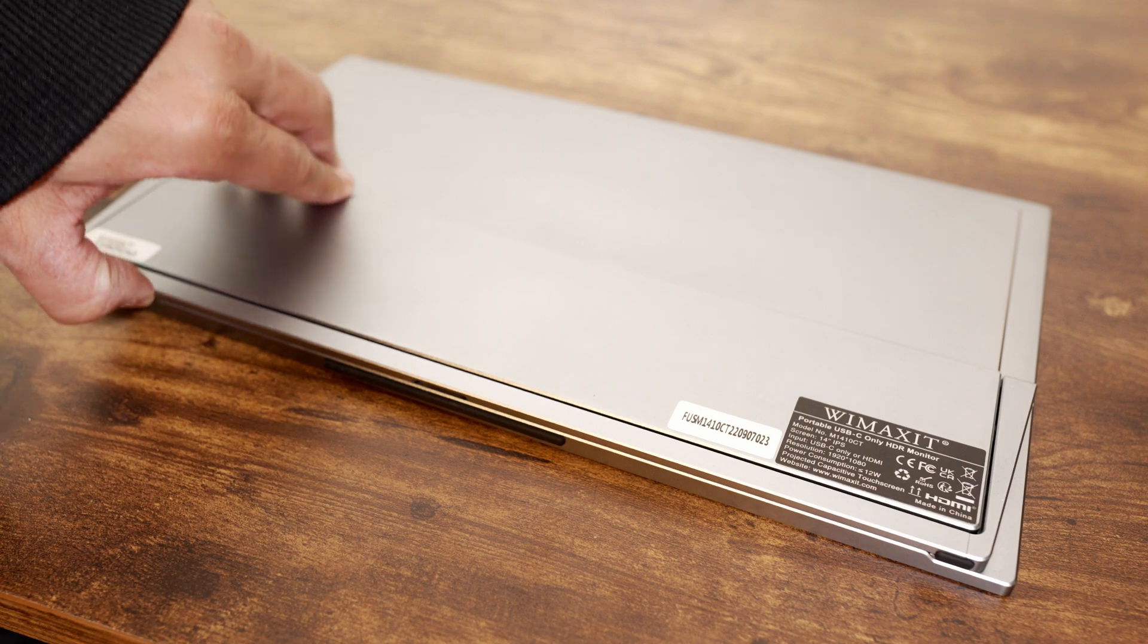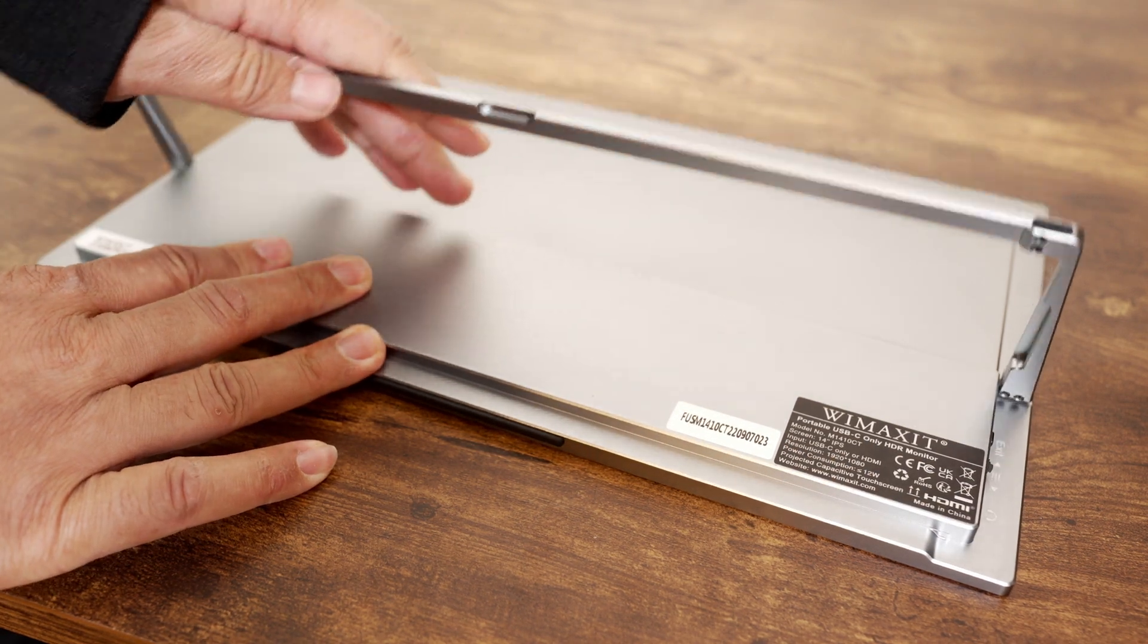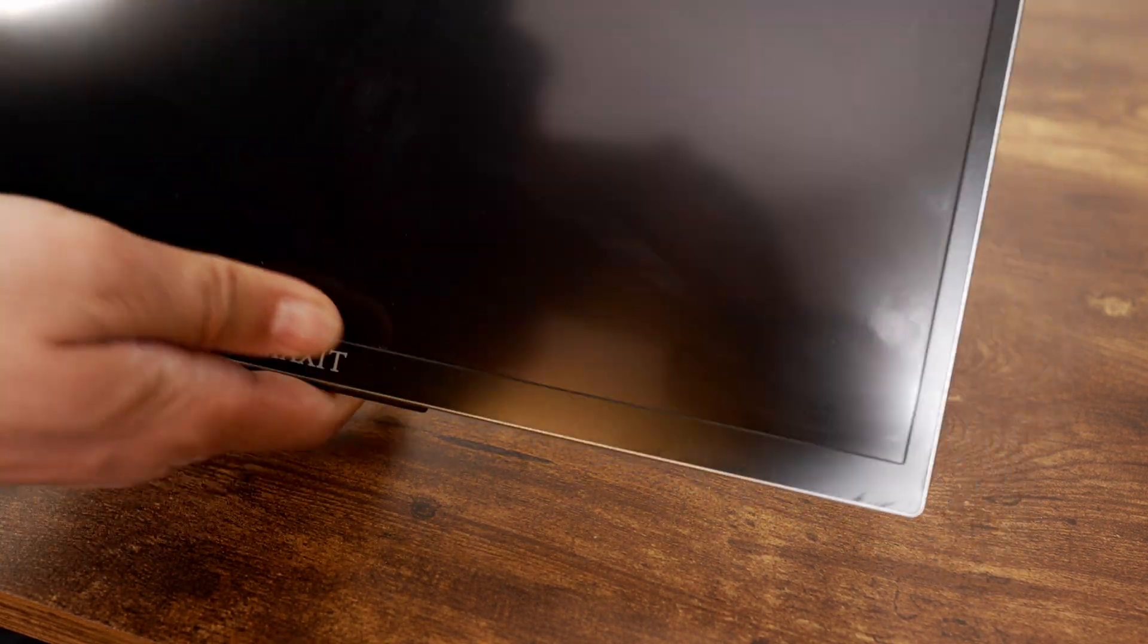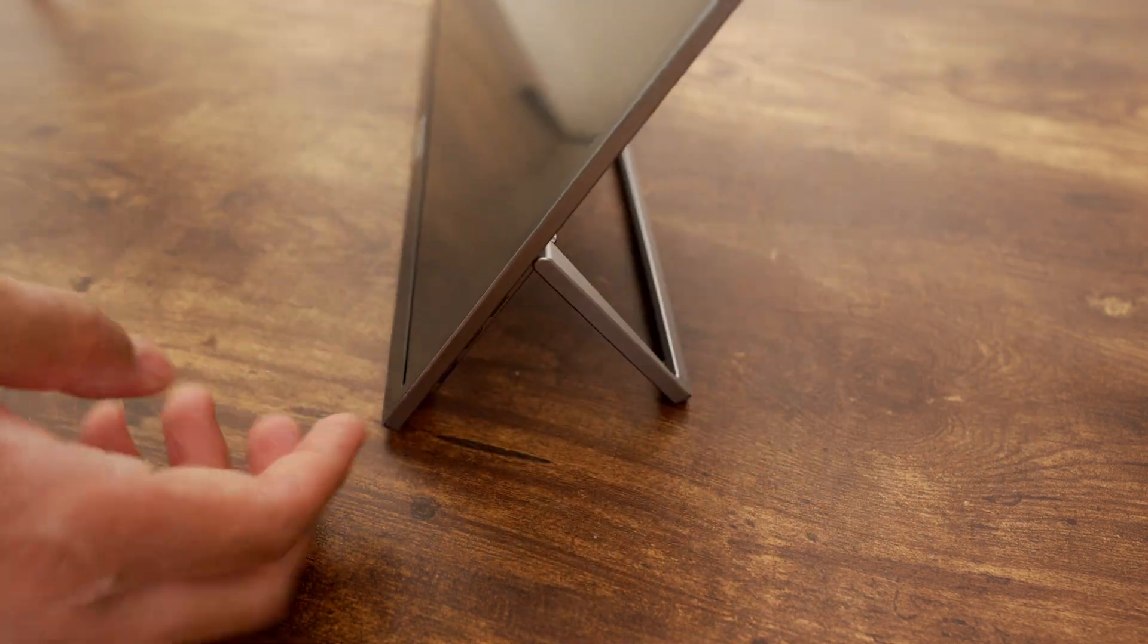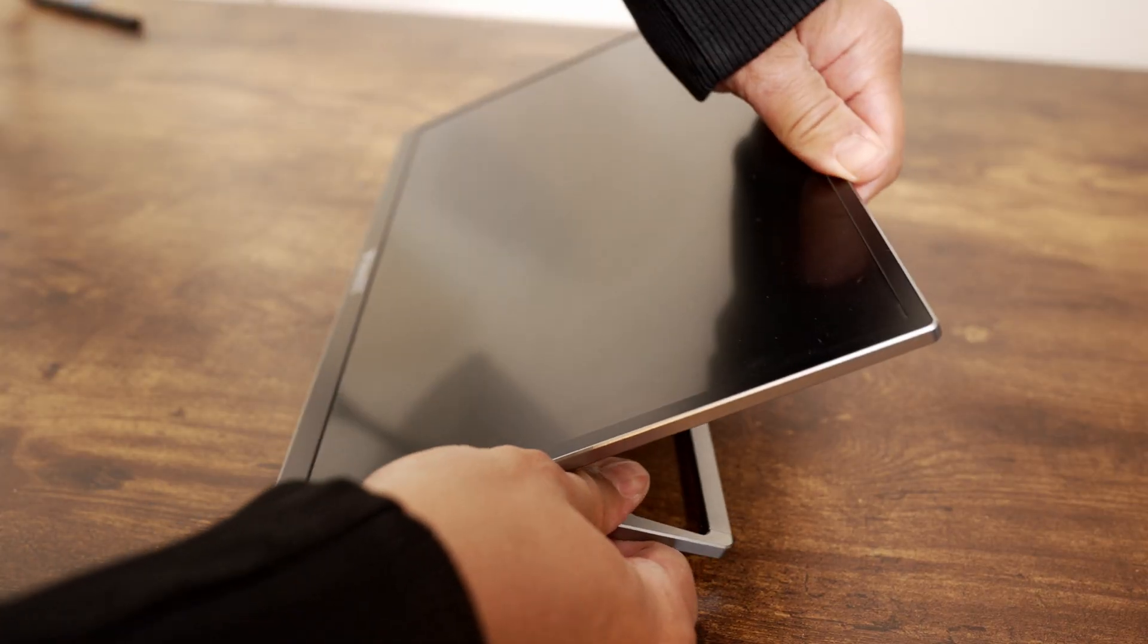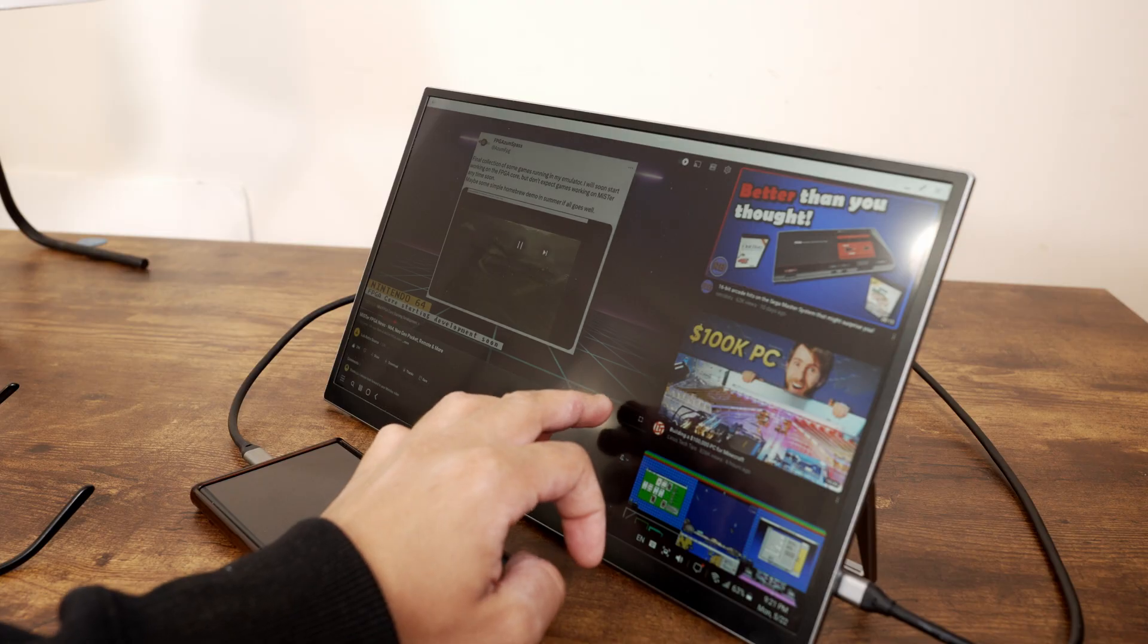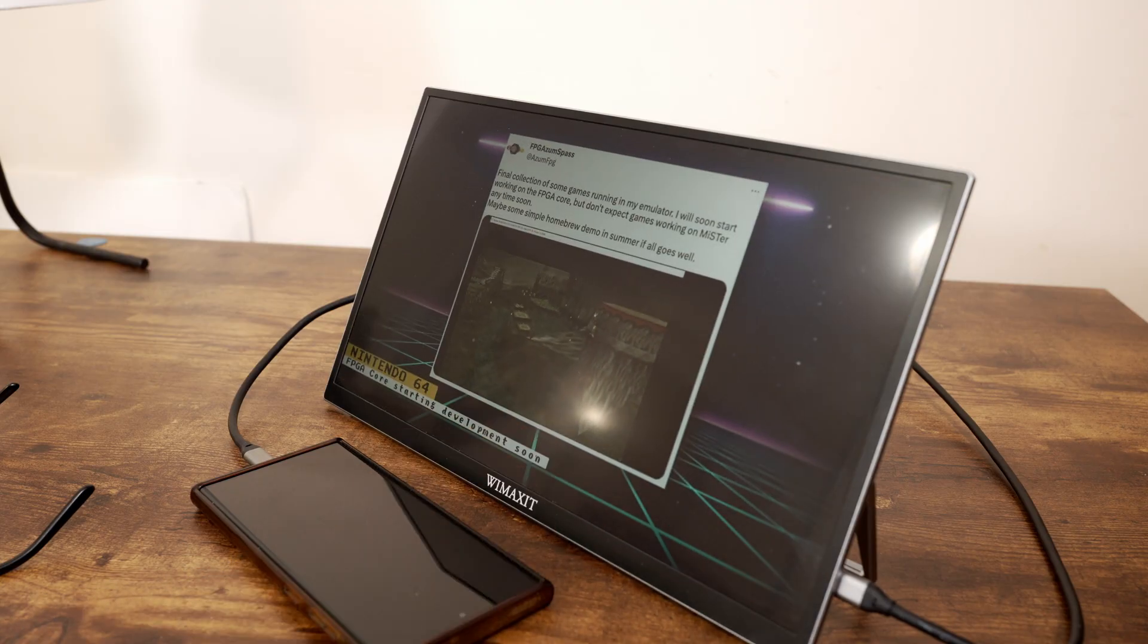The built-in kickstand is really cool and sturdy. On the back of the monitor, you can pull it out and adjust it to different positions depending on your usage. I like to set it low when using it as a tablet on a table, and higher when using it as an external display or watching videos.